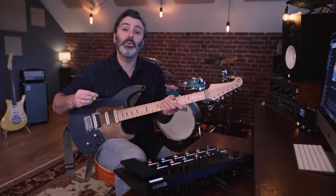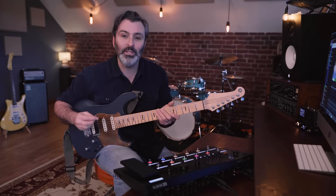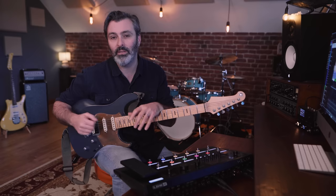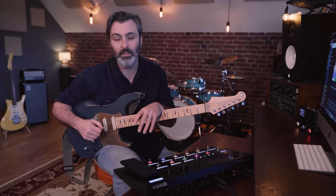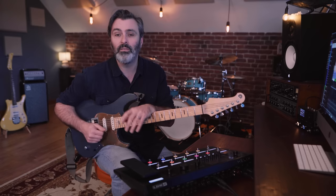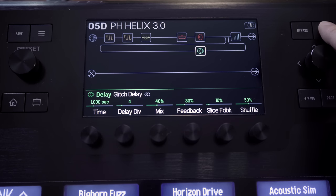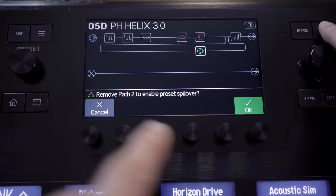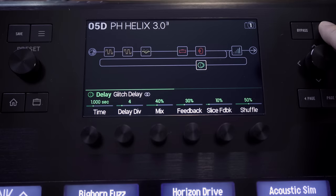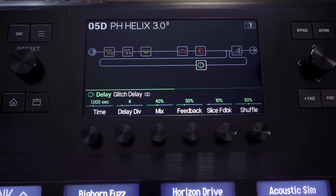This feature will be invaluable to some Helix users, but others may want the flexibility of having two signal paths. Now you have the choice, and there's always a shortcut: hold action and press home to toggle in and out of spillover mode.